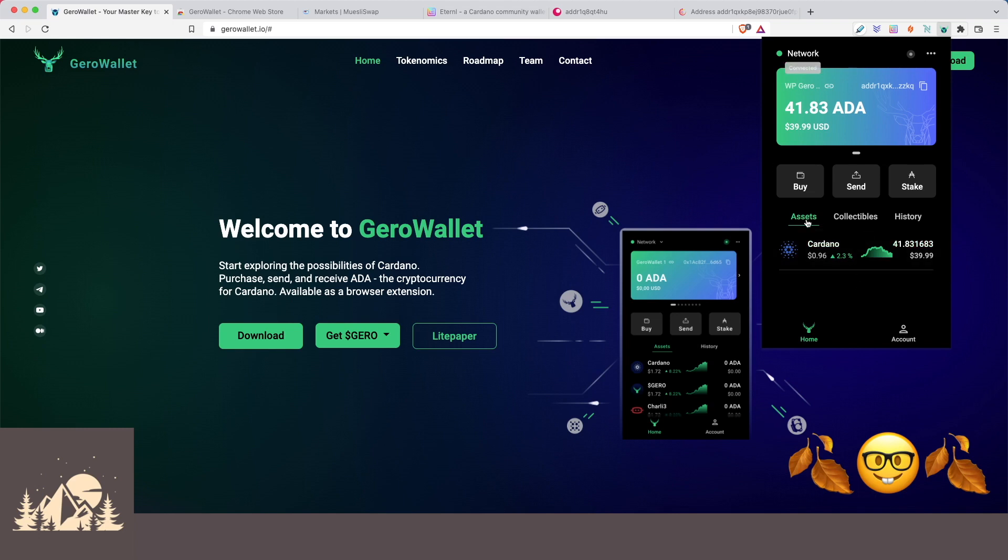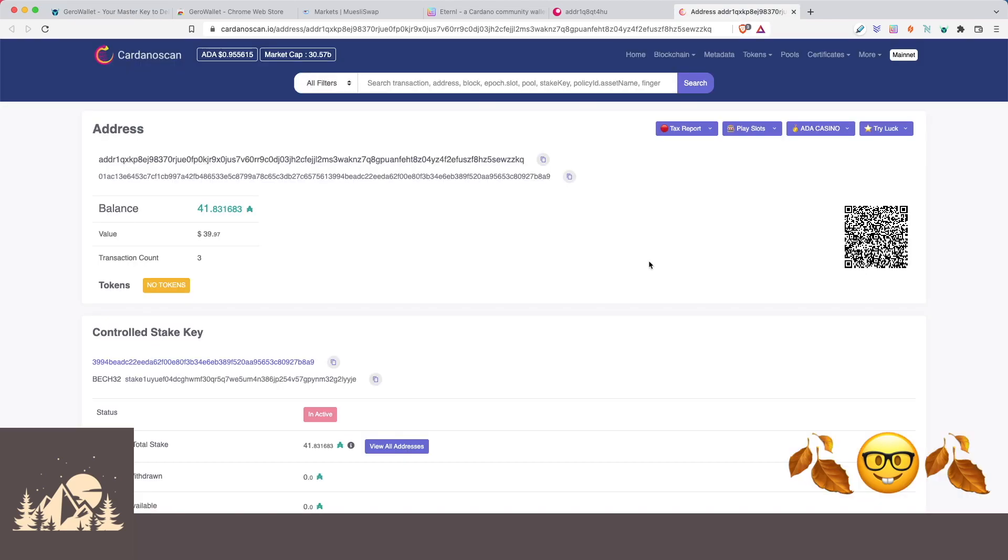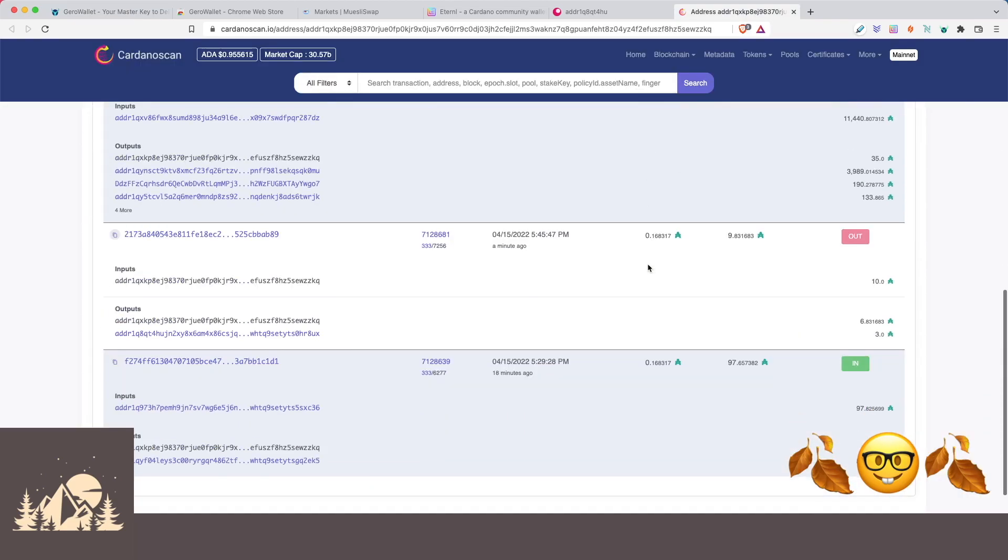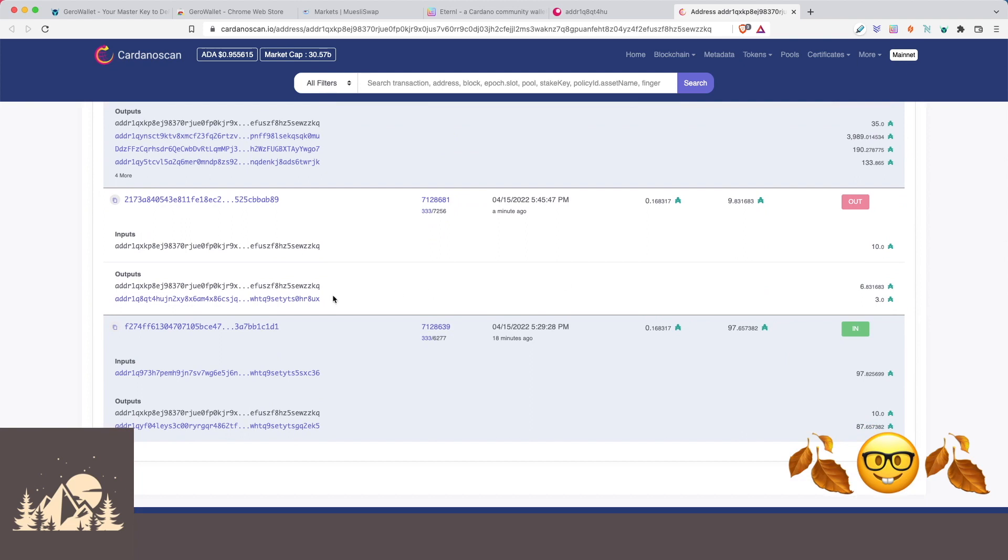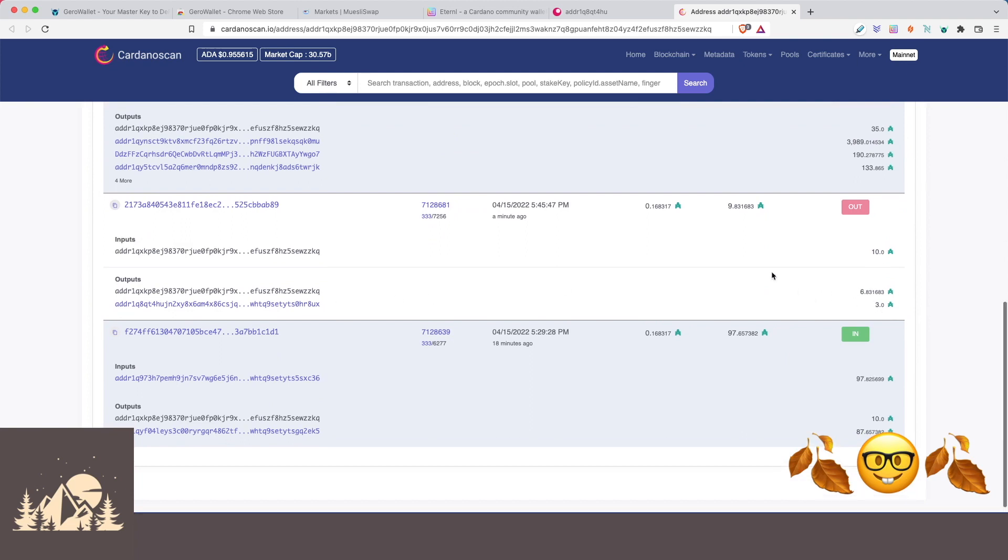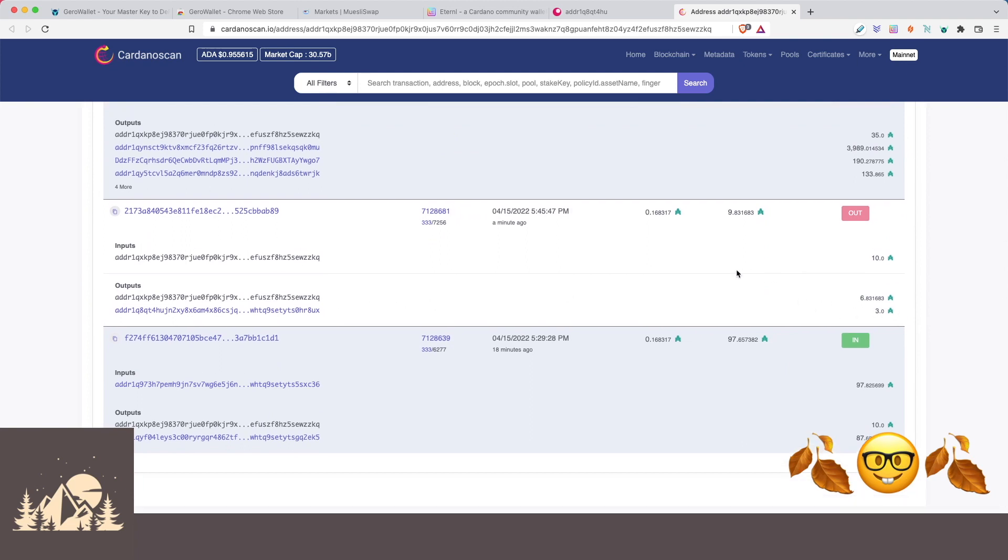The one thing that's kind of unclear here though, is that we click on history. I don't see anything in our history here. Whereas when we go to Cardano scan, we can actually see the transactions. Here's the three ADA that we sent. This is still being confirmed by the network.